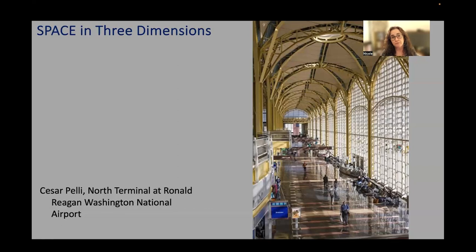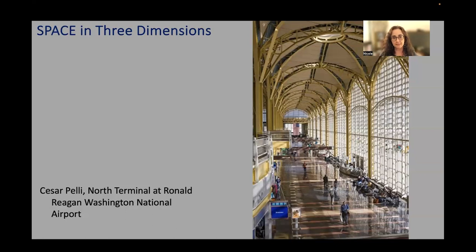In the case of three-dimensional work or architecture, we're thinking about all of those dimensions of space — not just looking through a picture plane as we would in a two-dimensional piece, but much more about the body in space that artists and architects are addressing. To experience three-dimensional space, we have to be in it. The field of architecture and interior design is specifically concerned with how people navigate, move through, and experience the spaces they occupy.